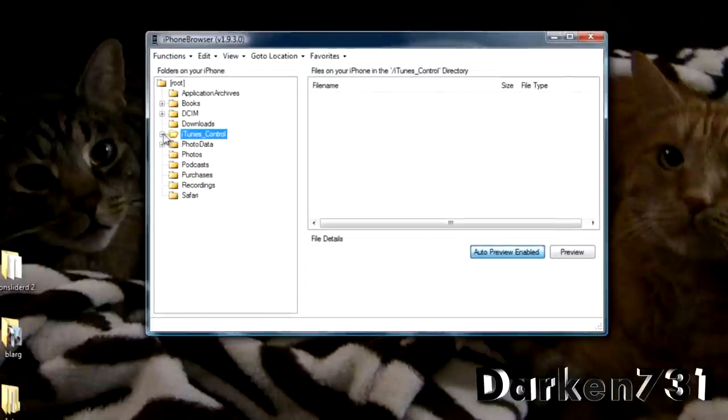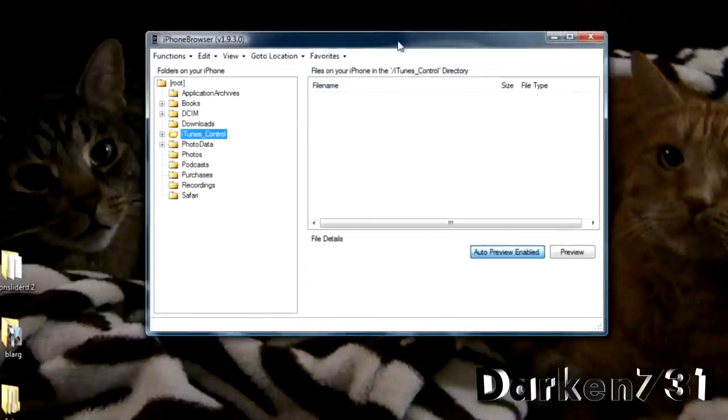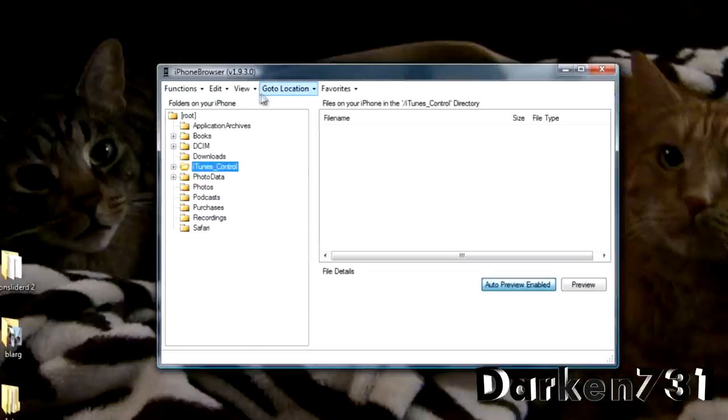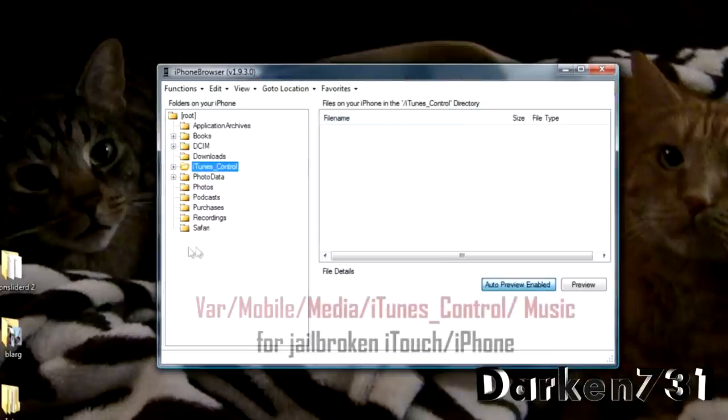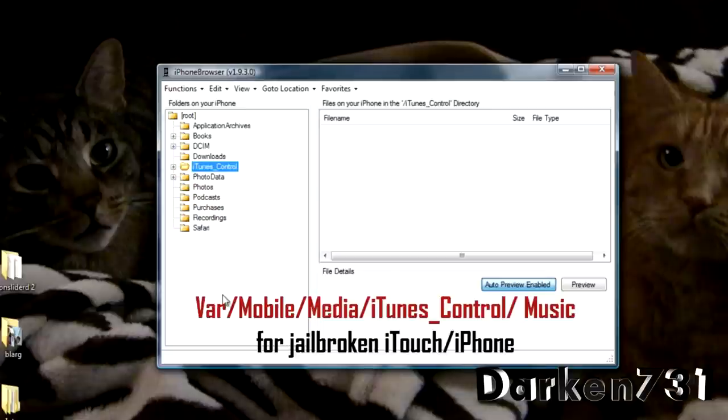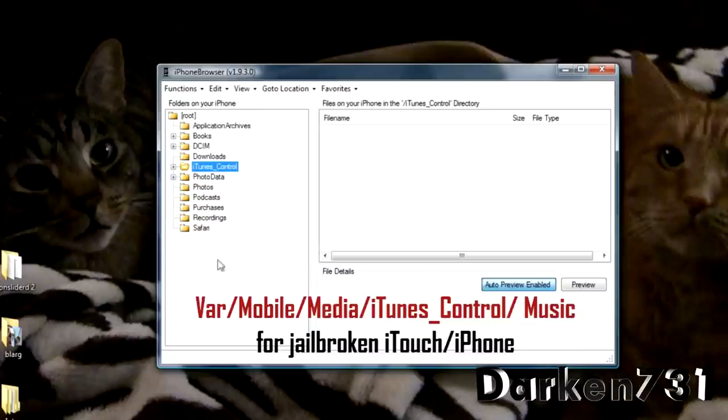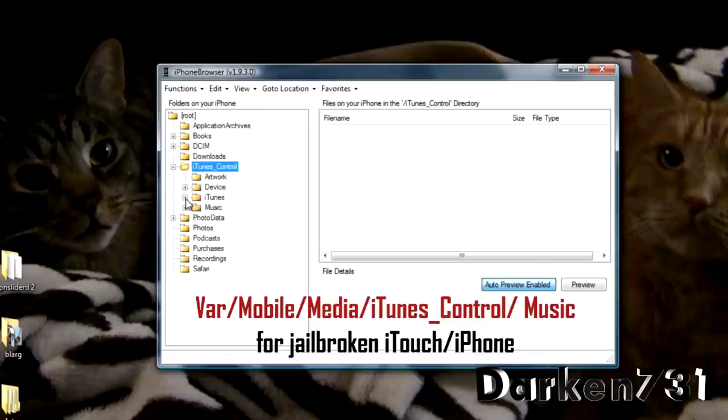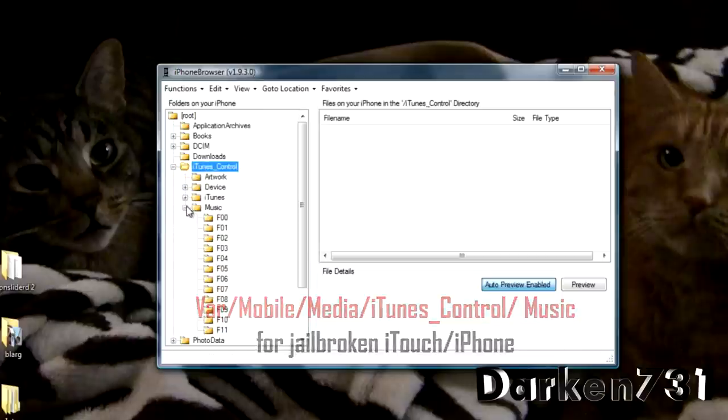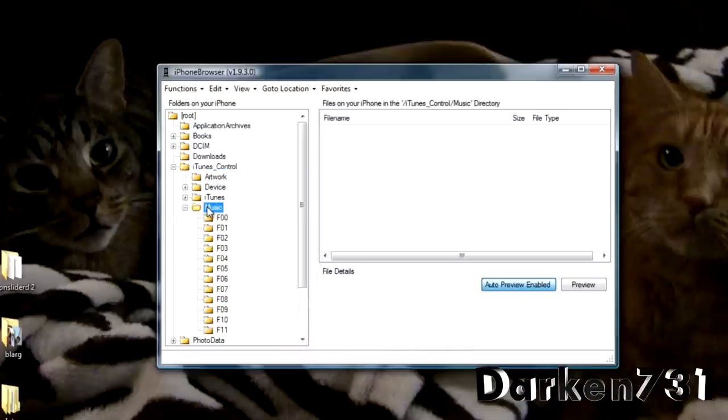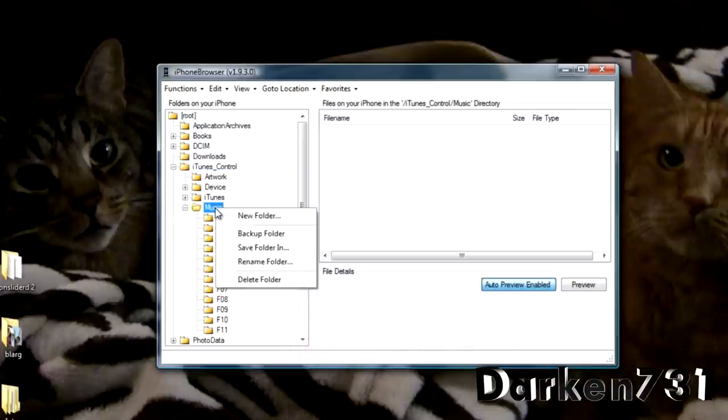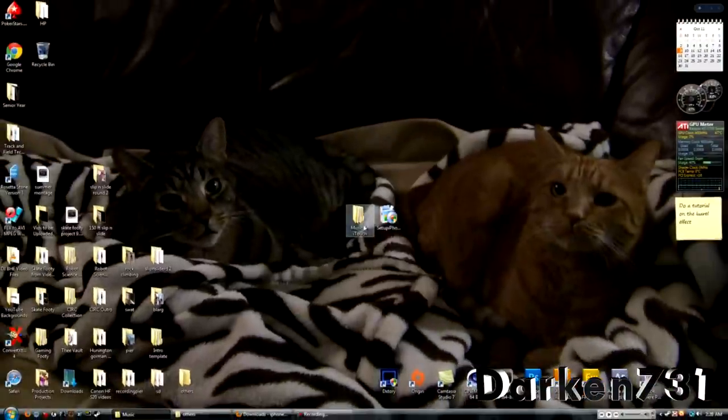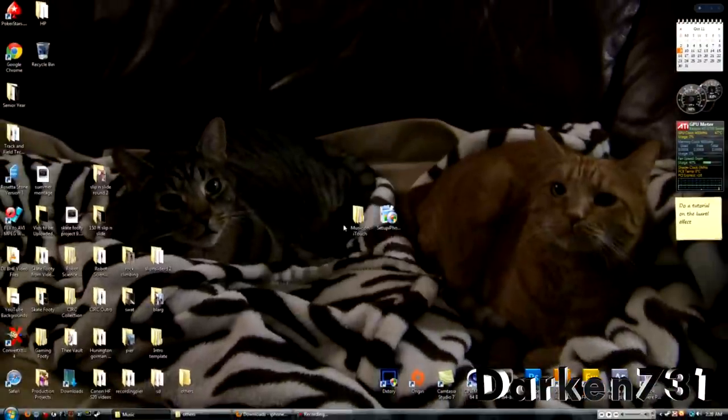Now, for jailbroken iPod Touches, you're going to want to go to VAR. VAR should be under here. VAR and then mobile slash should go down. And then media slash. And then you'll find iTunes Control. Once you have found that, you can go to Music. And then do the same thing. Right click Music. Save Folder In. And find the same folder you made on the desktop.